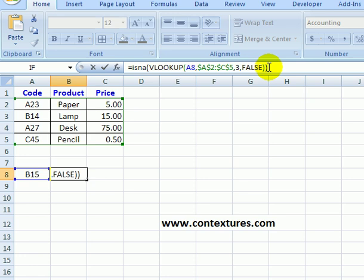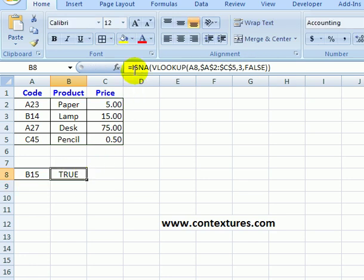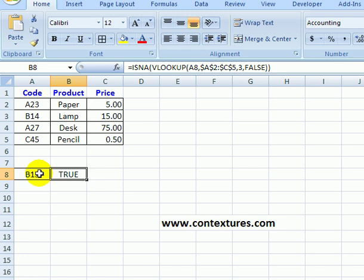Now if I press enter, it's telling me that it is true. The result of that VLOOKUP right now is an #N/A error.